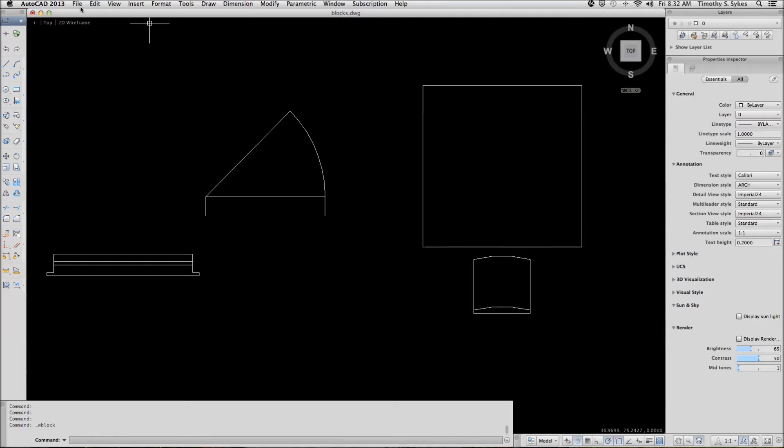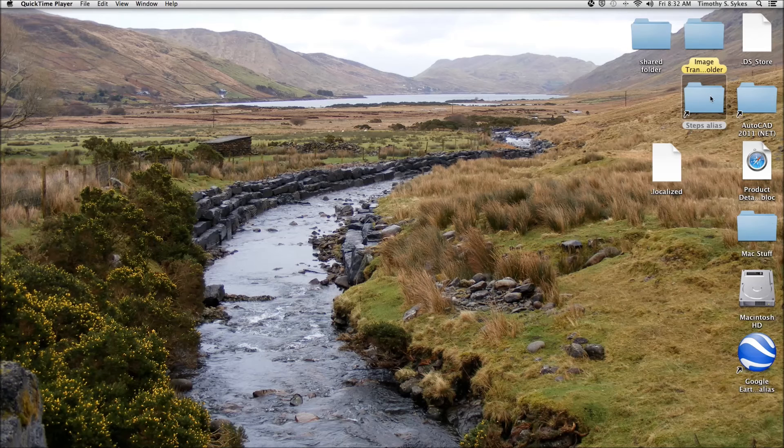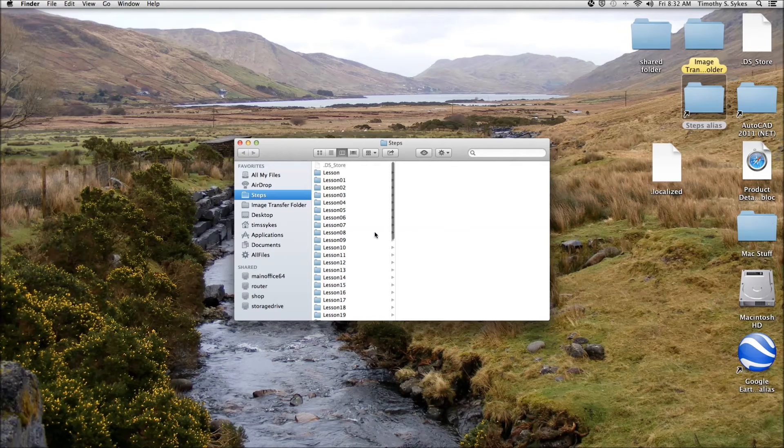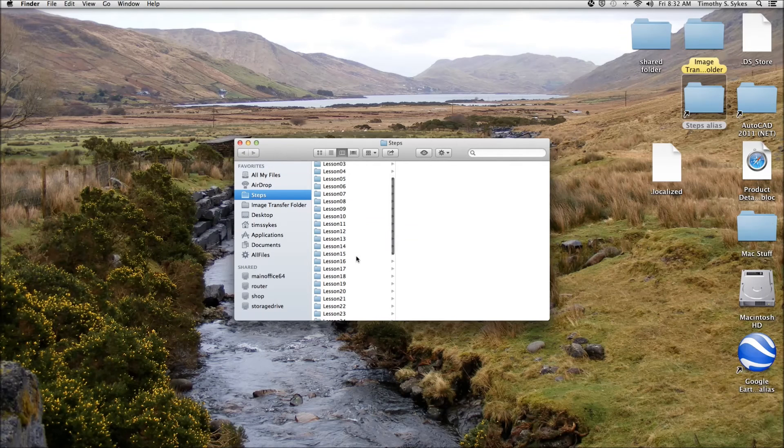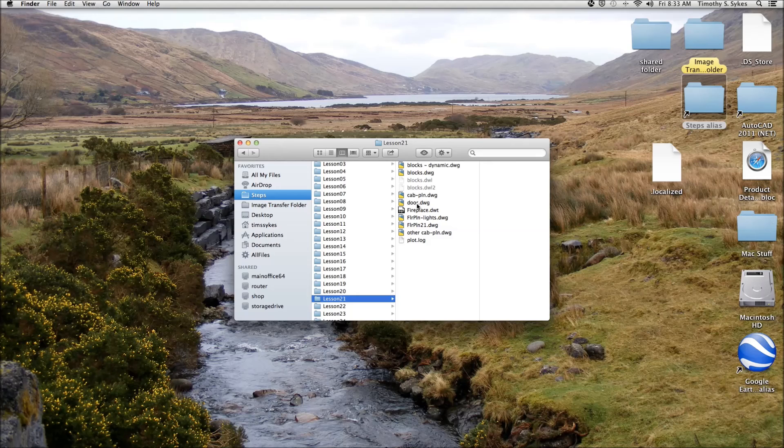We can hide AutoCAD, go to the Steps folder, look in the Lesson 21 folder, and there's the block that we just created.